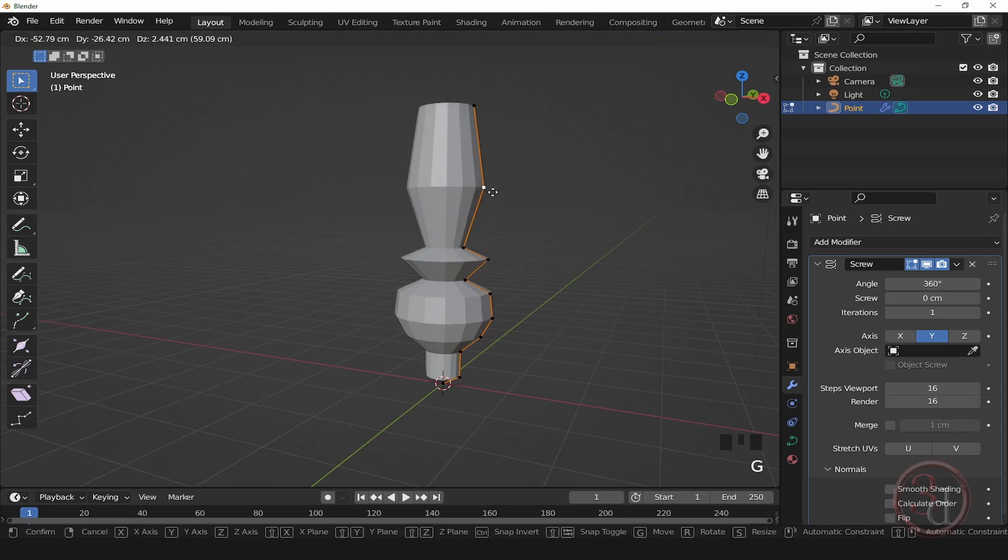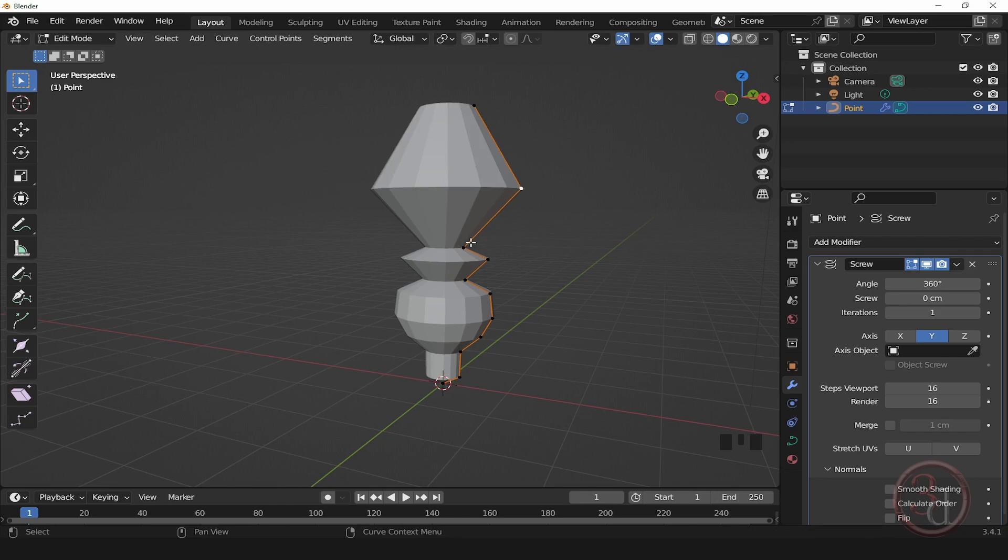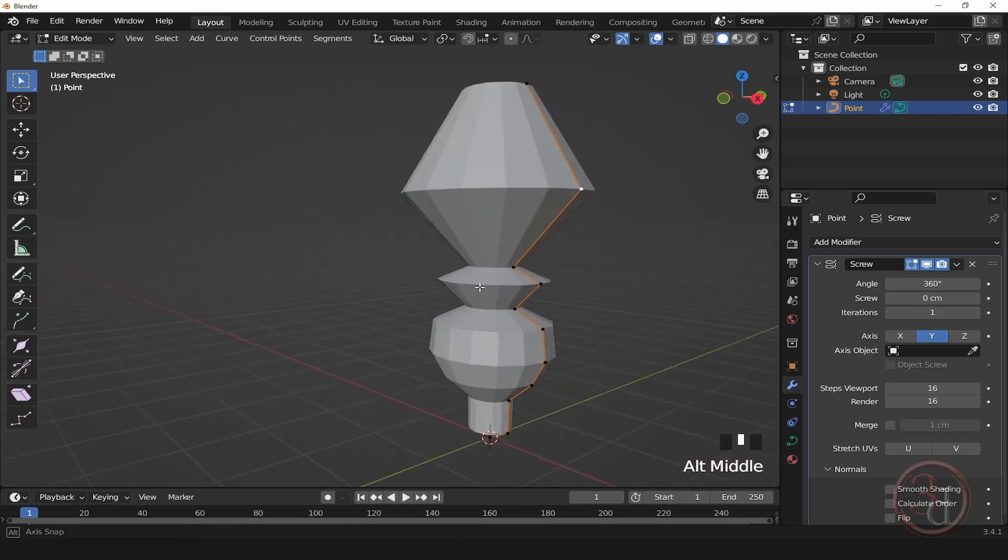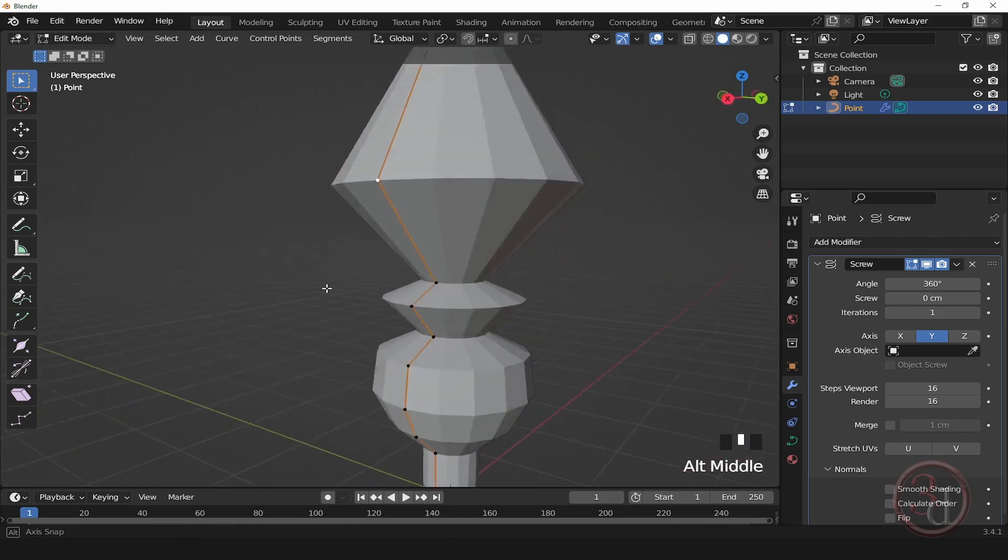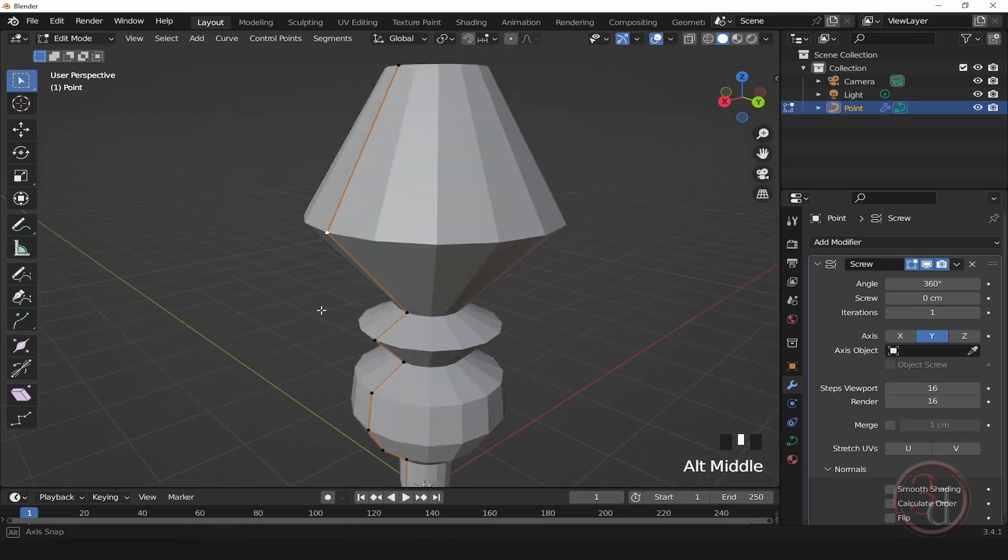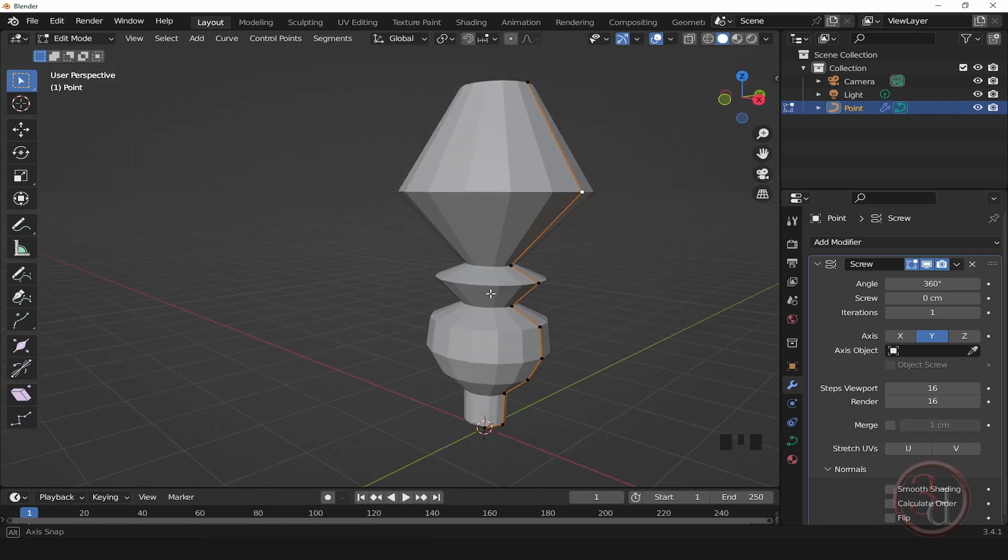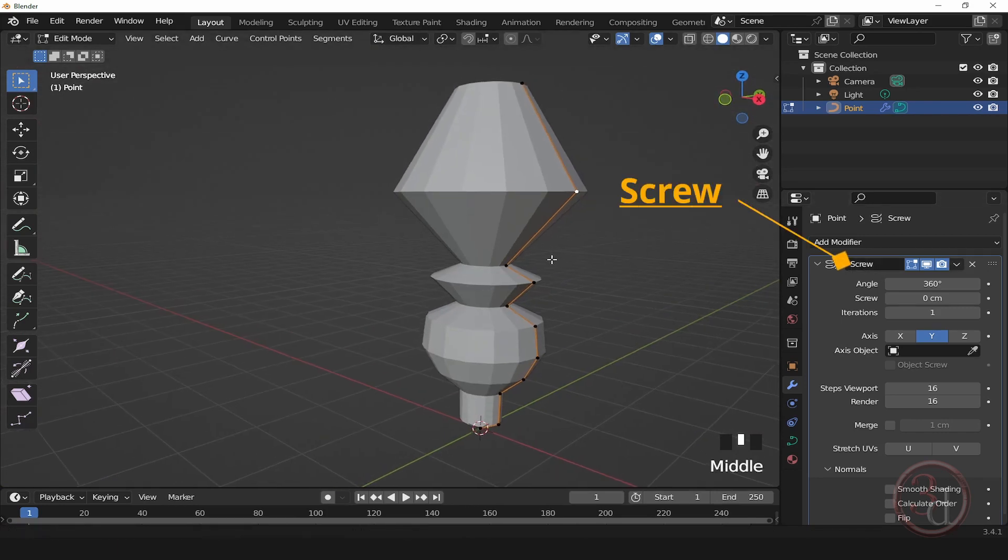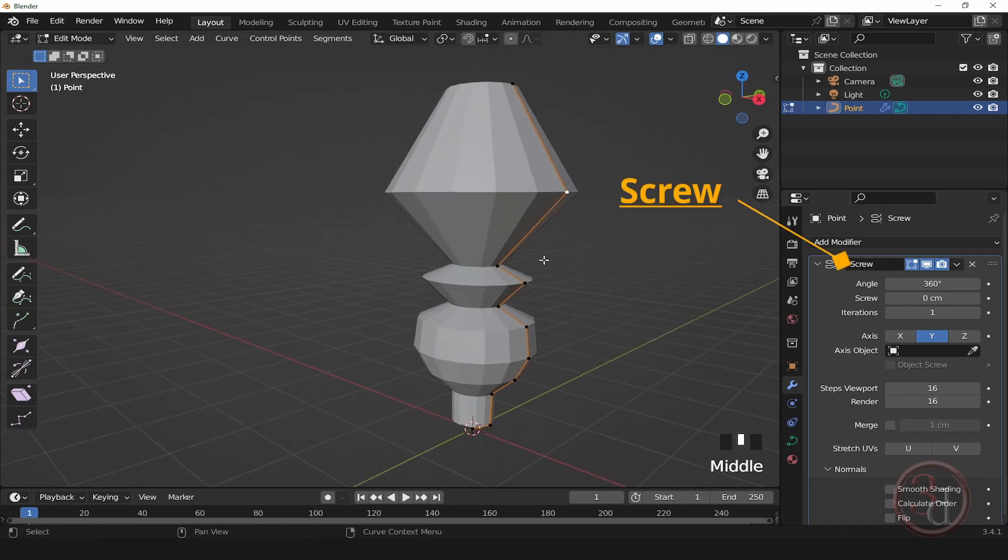So this is how we get the lathe modifier inside Blender, and it is called the Screw modifier. Thank you for watching. Bye bye.